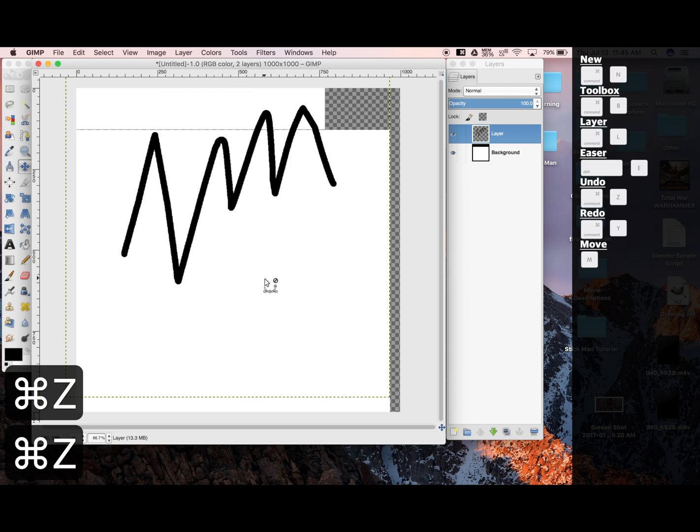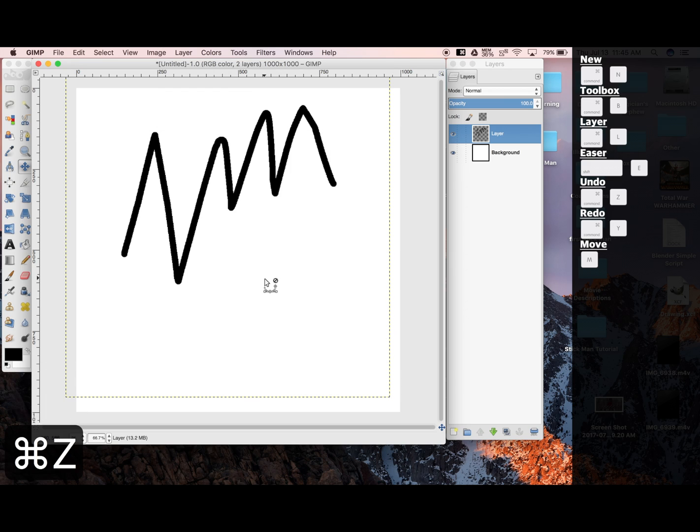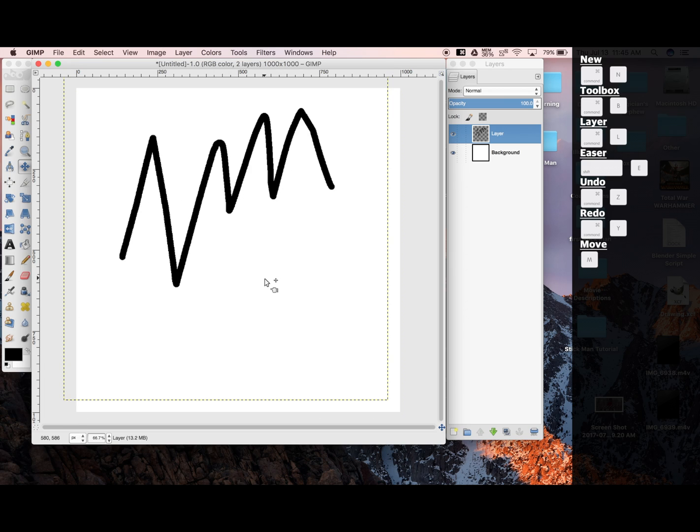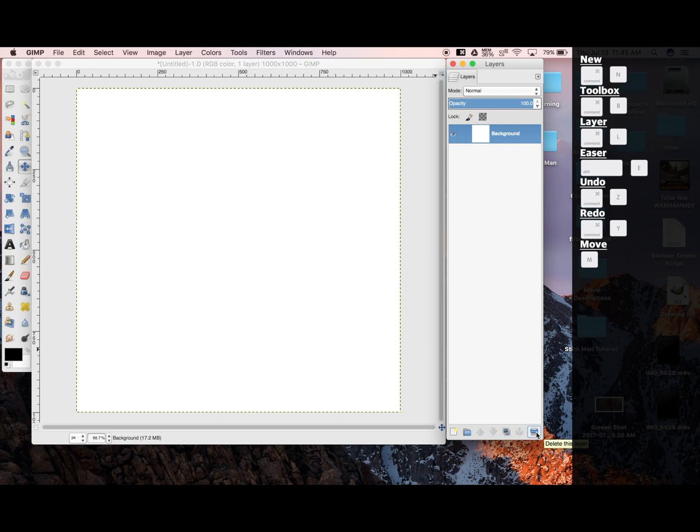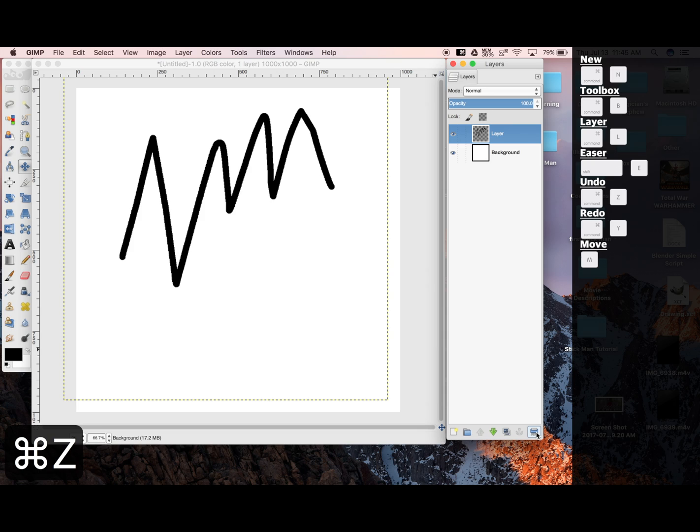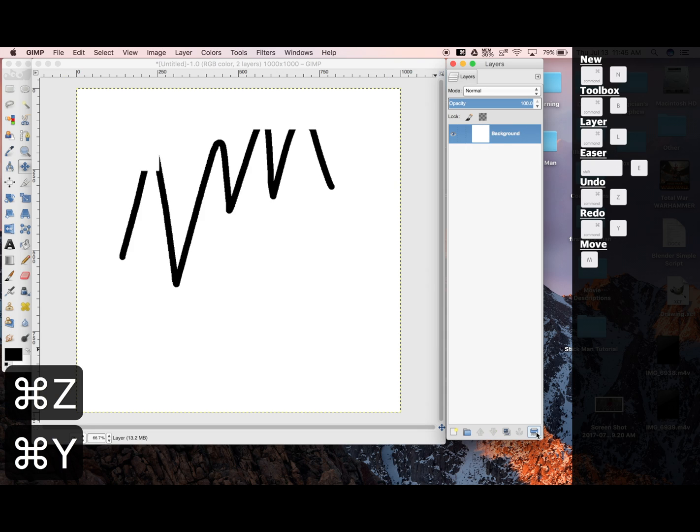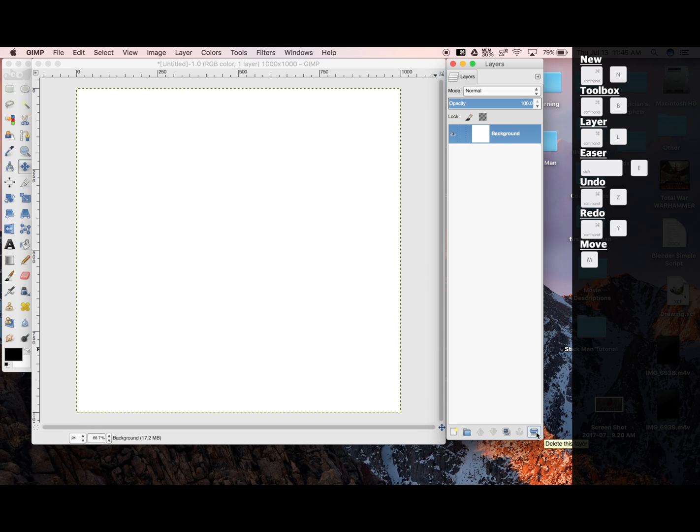Undo, undo, undo. You know what, that's a lot of undos. I'm just going to delete the layer. So in the bottom right-hand corner, we can click this, which is Delete Layer. And just a reminder that anything can be undone, or redone.